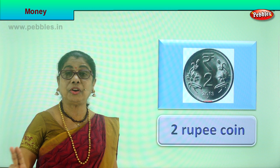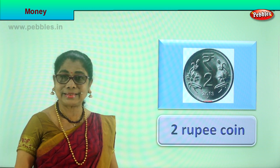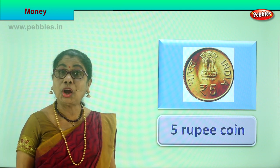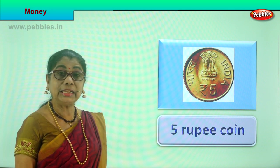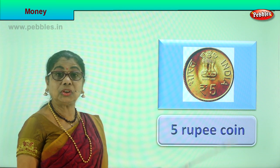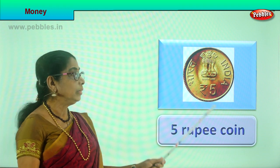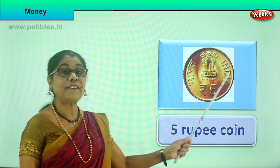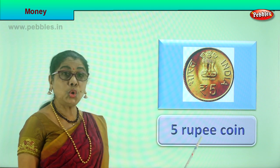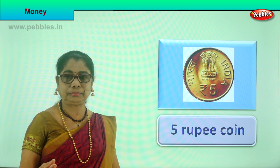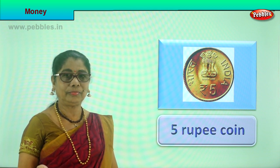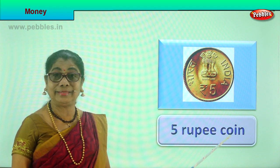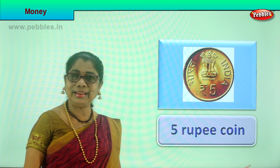Next let's look at the next higher denomination coin. This one is very prominent because it is golden in color. It says 'rupees five' and it is thick and heavy — this is the five rupee coin. So we have done one rupee, two rupee, and now the five rupee coin.